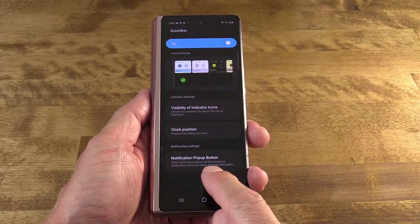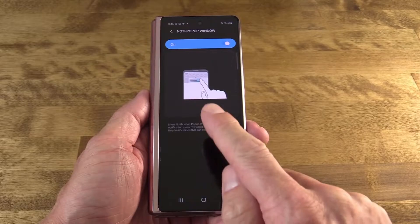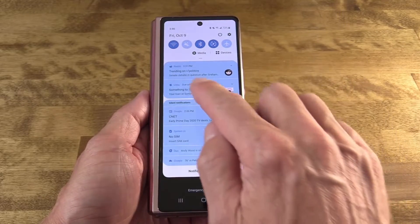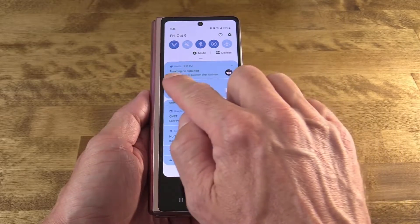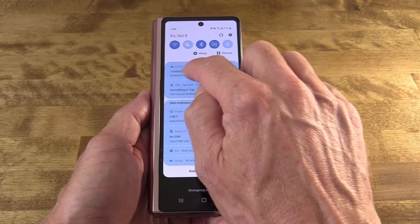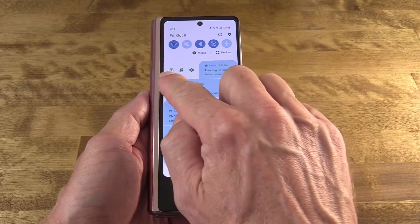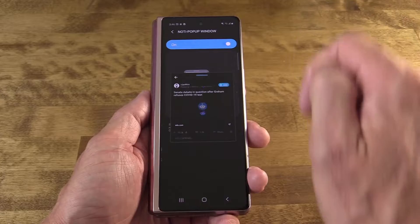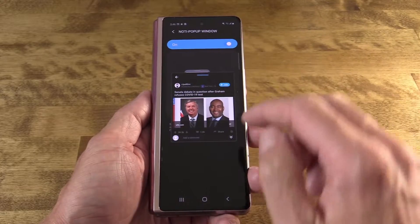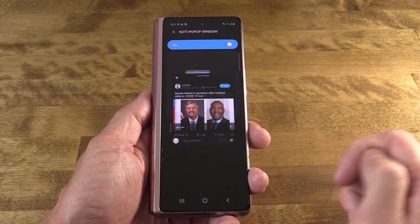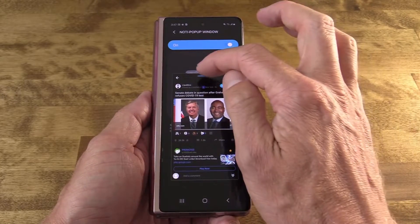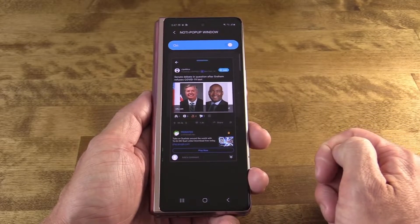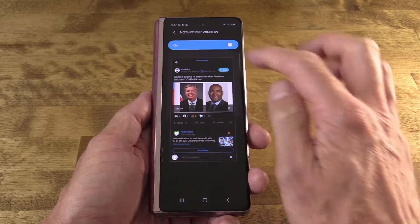Finally, the notification pop-up window feature adds a button to every notification. When you hit that button, it takes the app that notification came from and opens it in a pop-out window. You can jump right into that app, close it, and move on — a great way to get in, do what you need, and get out.